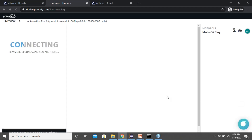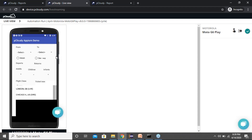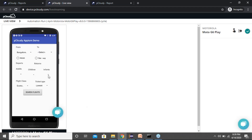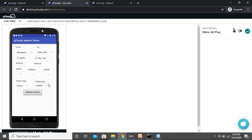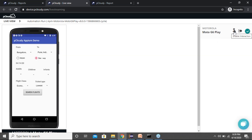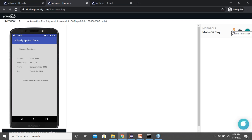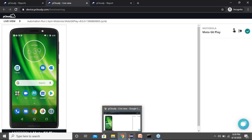This is the live view where you can see the remote device — it's video streaming where you can watch how execution is happening on the devices. Clicking on the screen won't do anything since it's a video stream. If you want to interact with the device while automation is running, you click 'Enable Interaction' to switch the device to interactive mode. This feature is available only for Android, not for iOS.